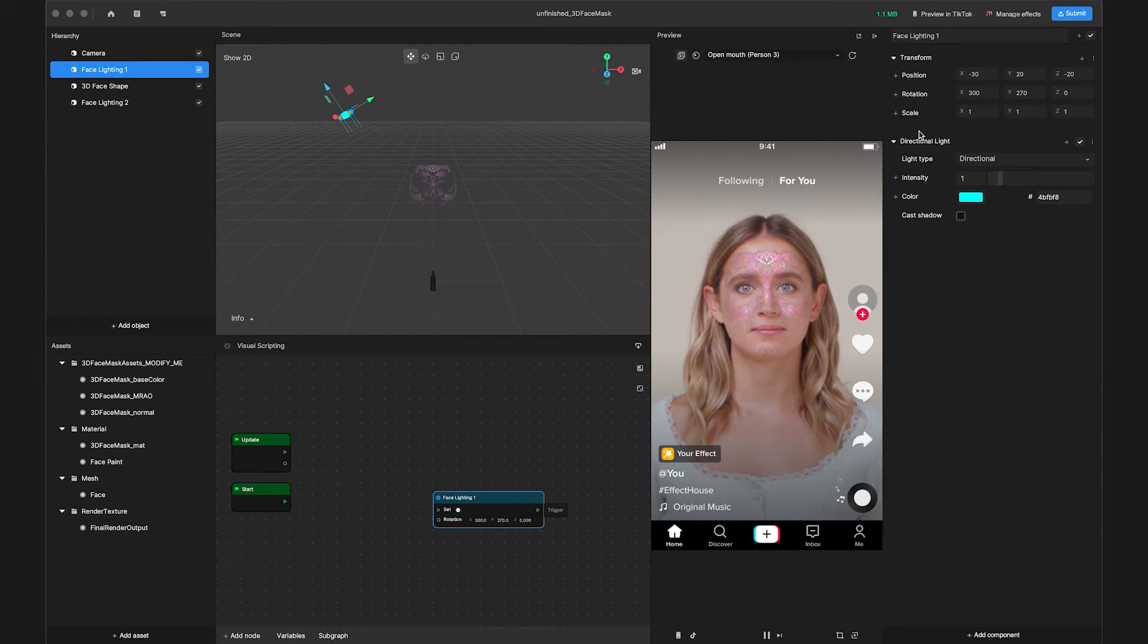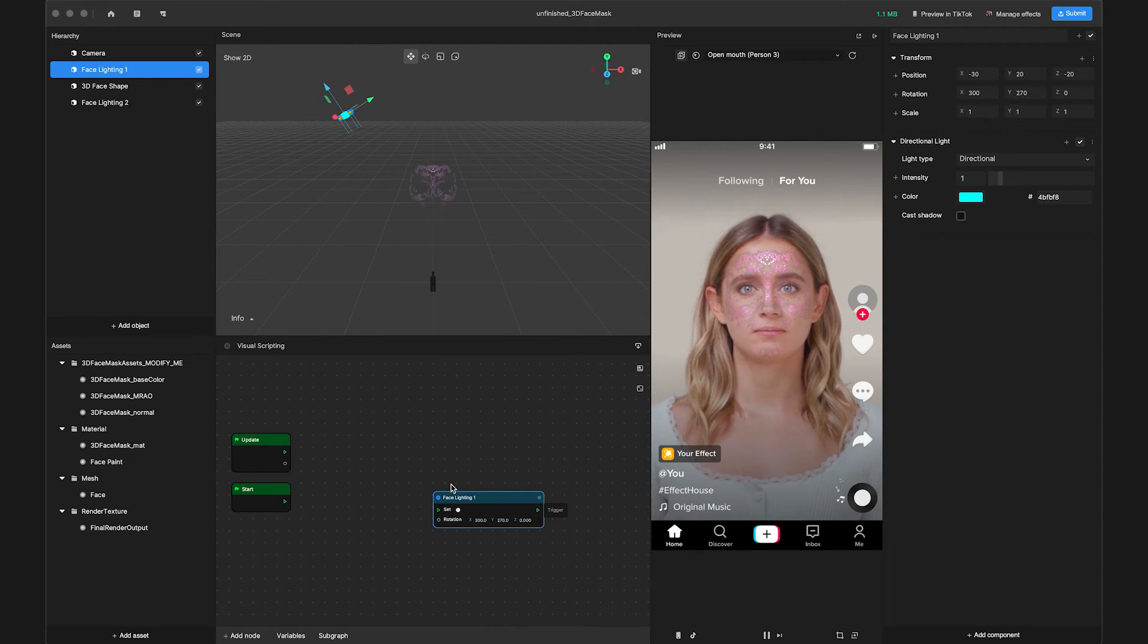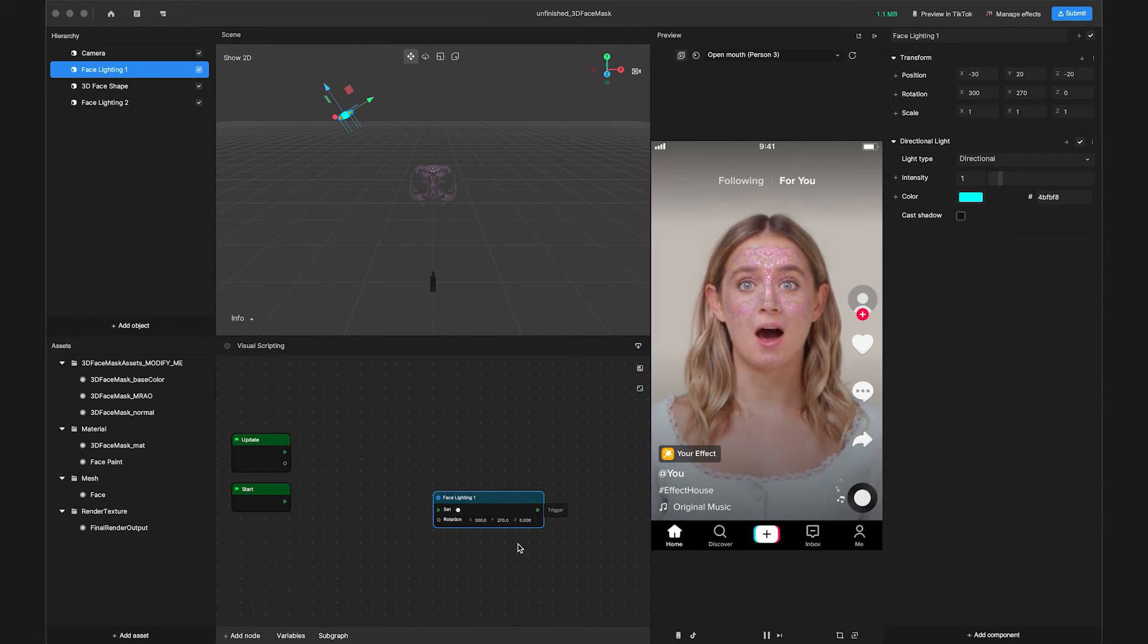Find the rotation parameter under Transform, and click the plus button to select Set Rotation. We can see that the node was automatically created in the Visual Scripting panel. Repeat these steps for our other lighting sources as well.